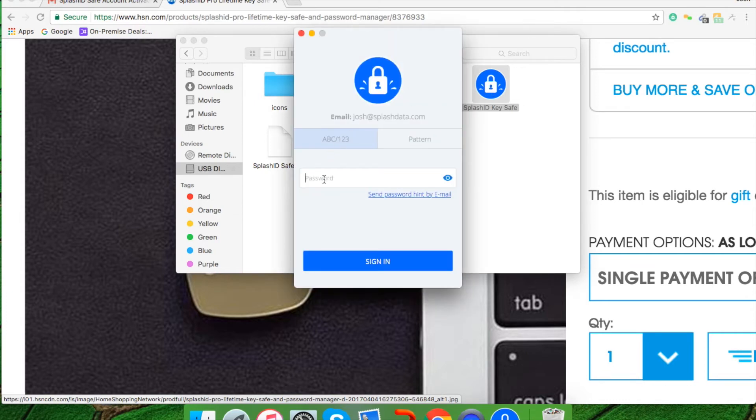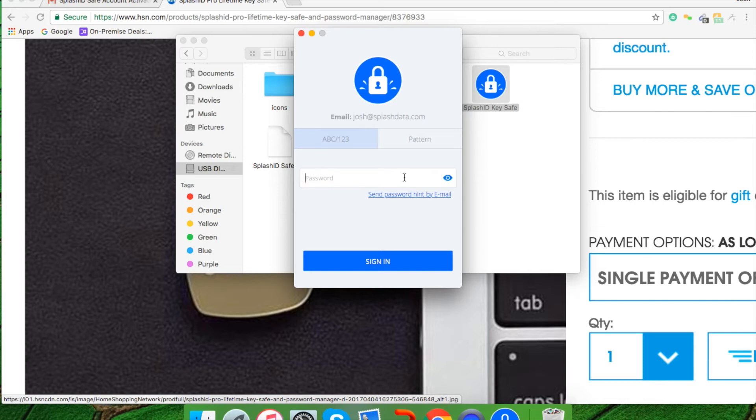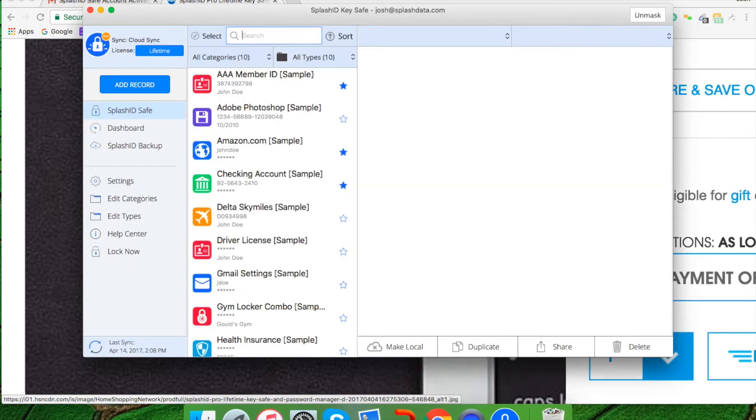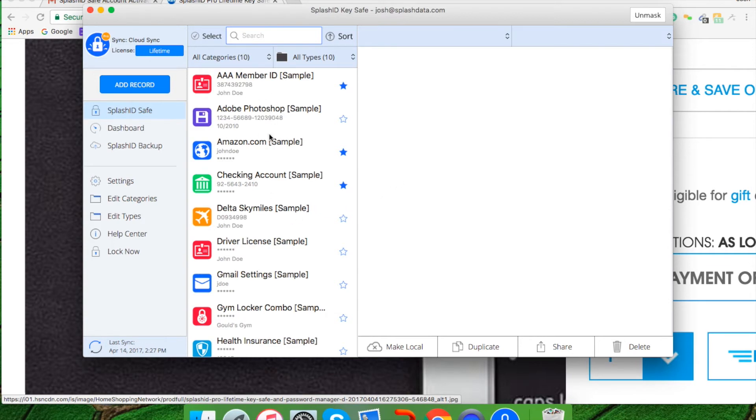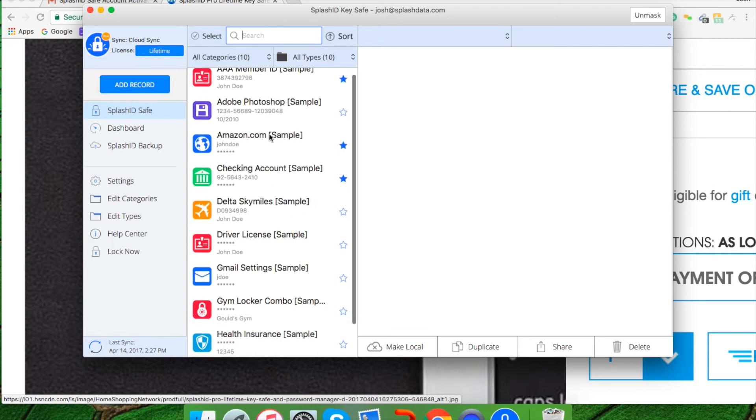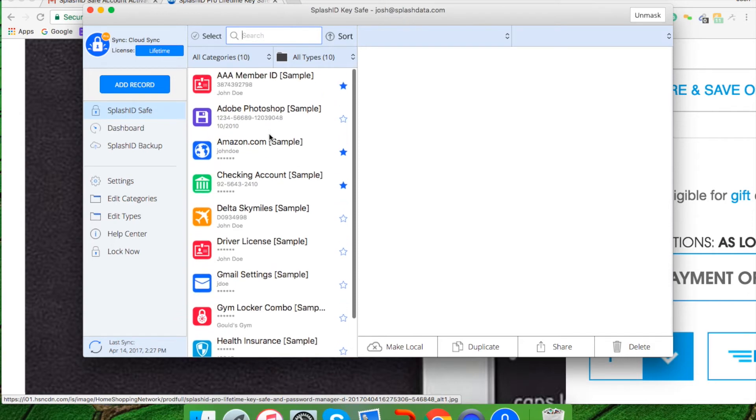Go ahead and input your email address where it asks for email and click next, and then you'll be prompted to put in the password, as I mentioned before, the one you should not forget and keep in a safe place. Okay, now you should be in to your desktop version of SplashID. You'll notice that there are some sample records. There's about 10 sample records that can show you exactly what records will look like once you've created them.